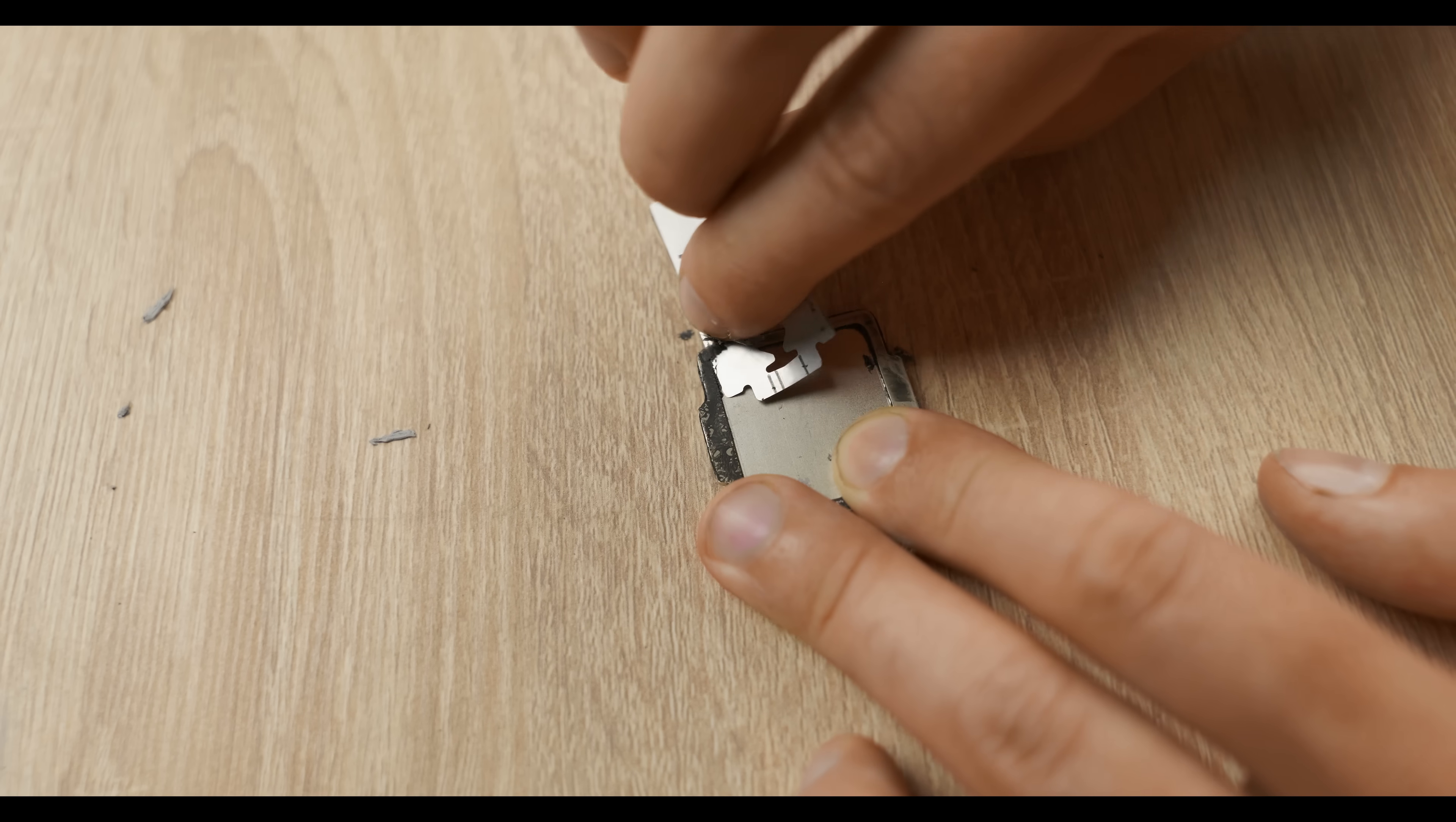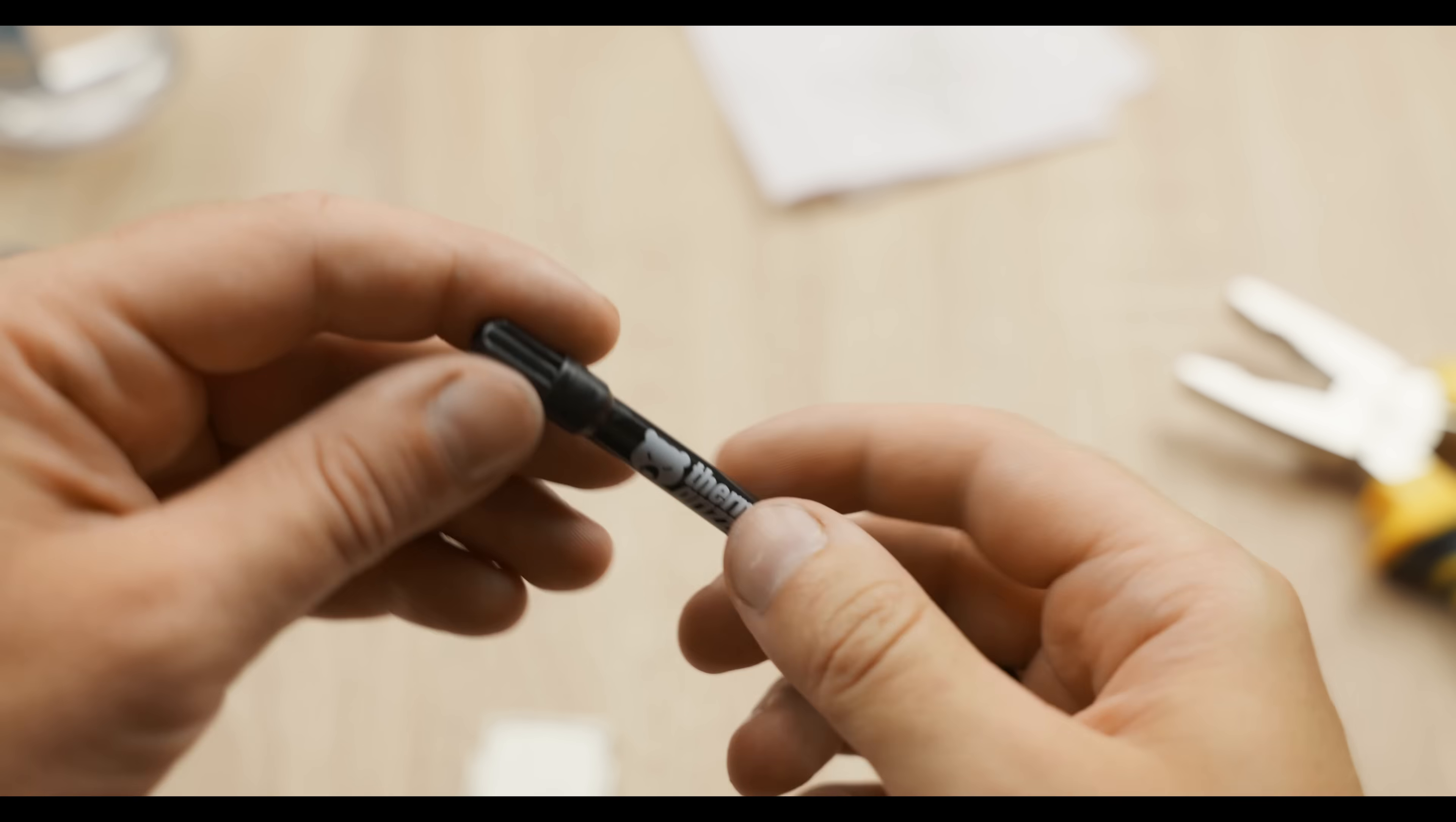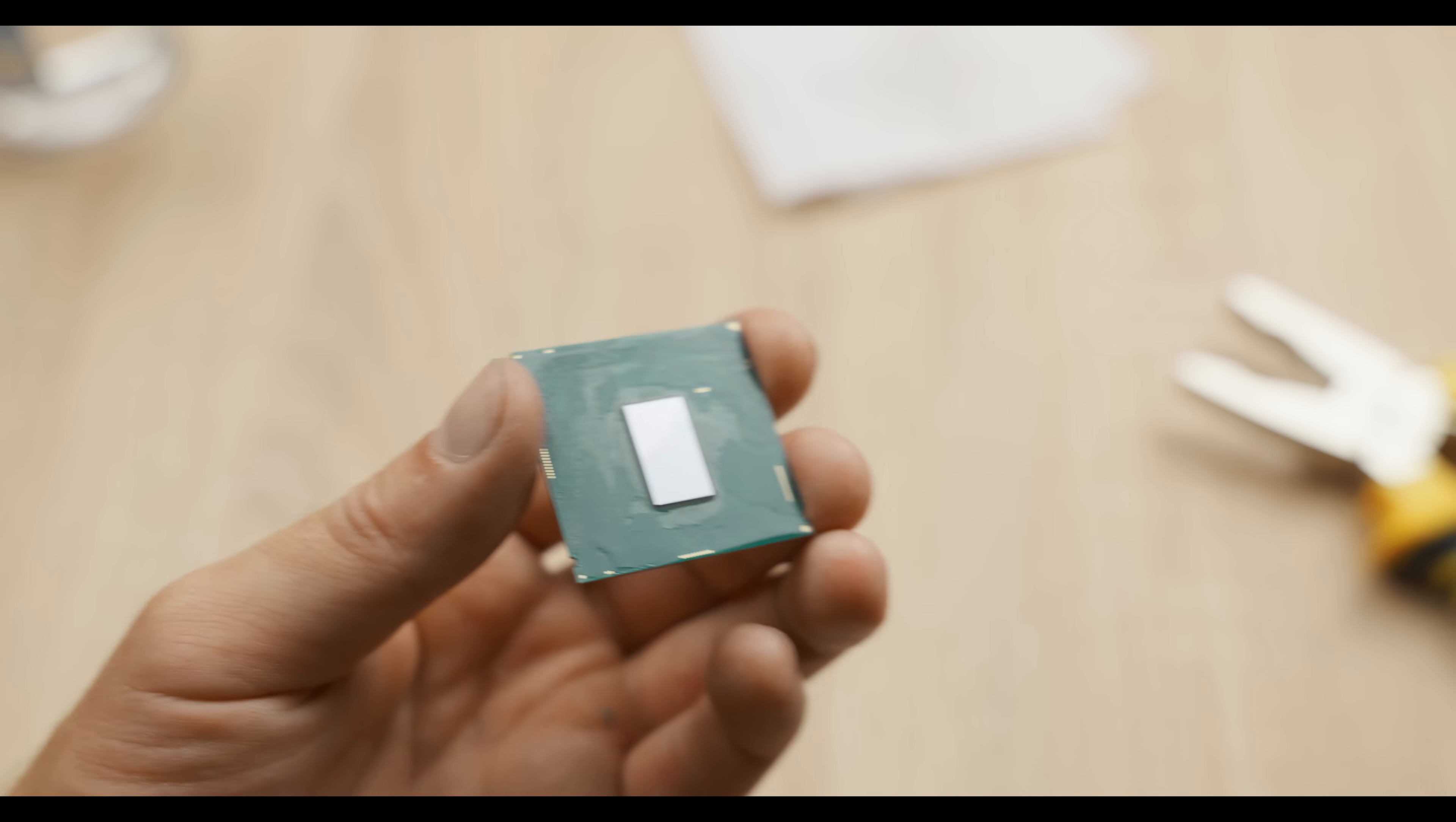This is quite difficult, especially when you're filming everything on camera. One wrong move and you could damage the traces on the CPU. Here's how I managed to clean it. Next, you need to prepare the liquid metal syringe. Specifically, install the needle. Then degrease the areas where the liquid metal will be applied. For that, the kit includes two alcohol wipes.